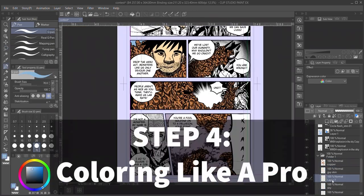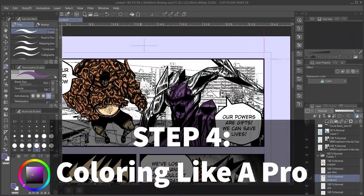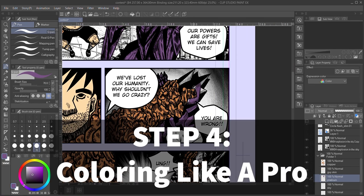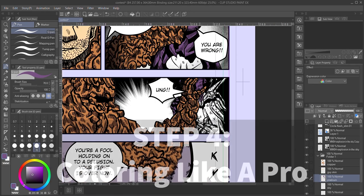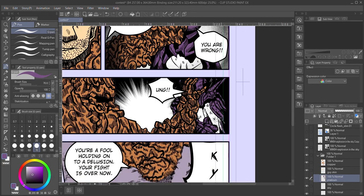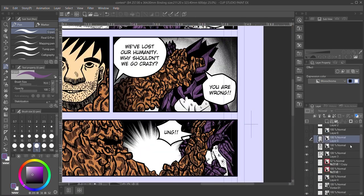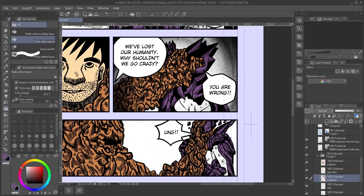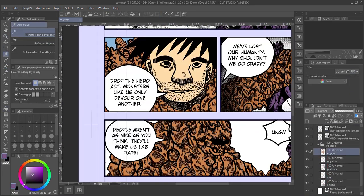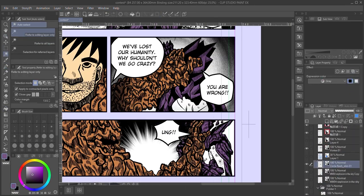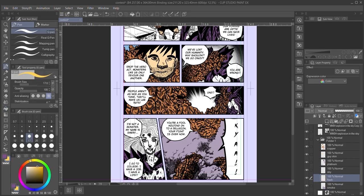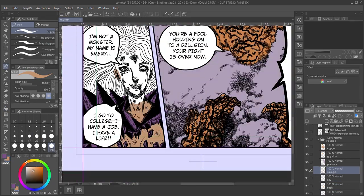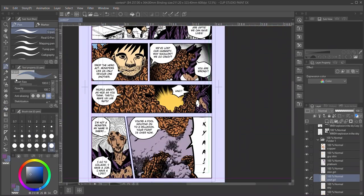Step 4 in my comic making process is adding color. This step is completely optional, but can really make your work pop. While ink work has its own appeal, it's easy to lose distinguishing features. For this reason, adding color can really help separate the different elements in your picture. I'll make an in-depth coloring tutorial at some point, but here are a few tips and tricks I've learned over the years.